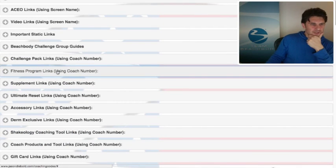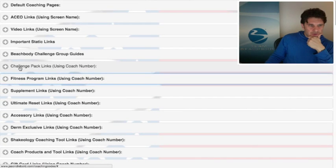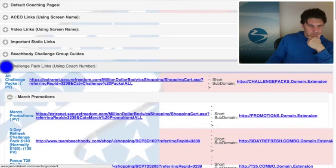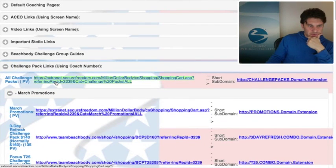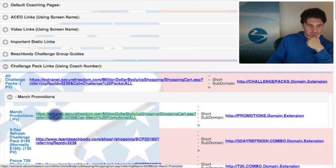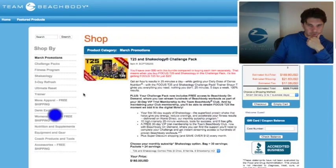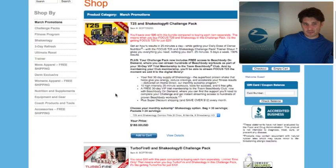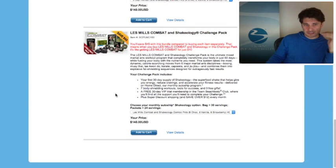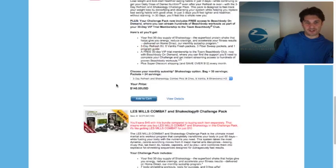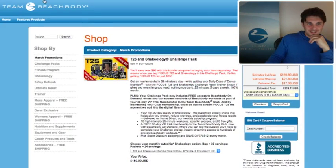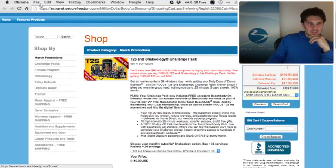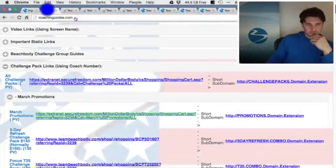I also have all challenge packs — I think this is a nice one. Another nice one is all March promotions, so you can click here in one spot and see what all the promotions are for the month. I think that'll really help not only myself but all coaches.